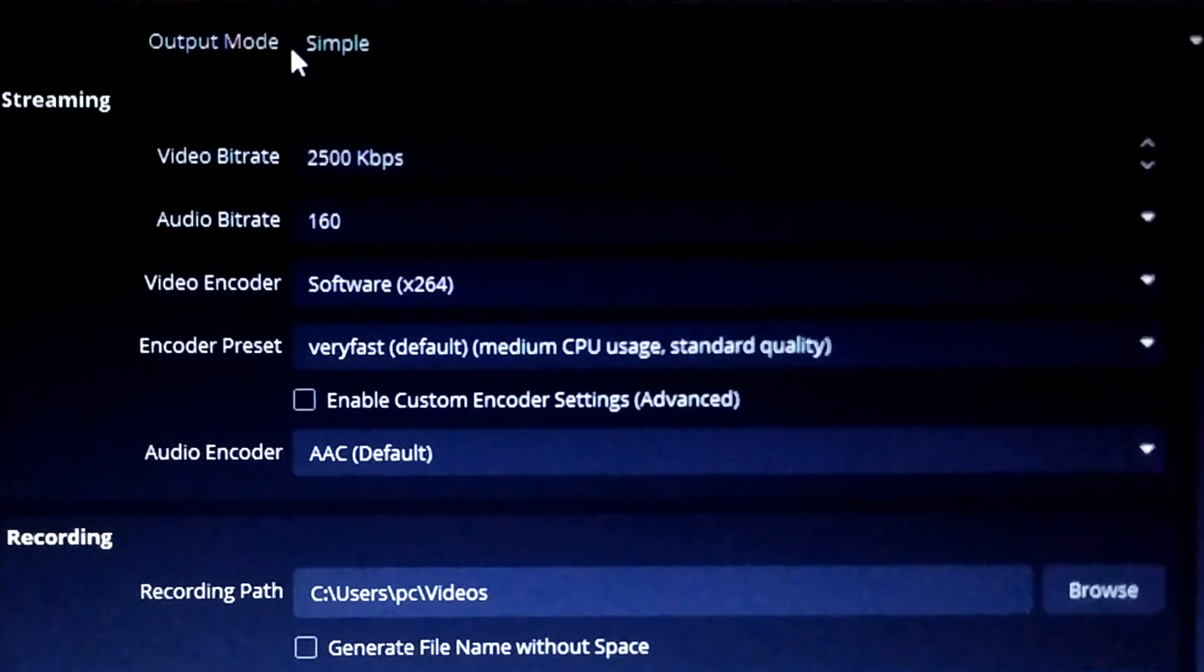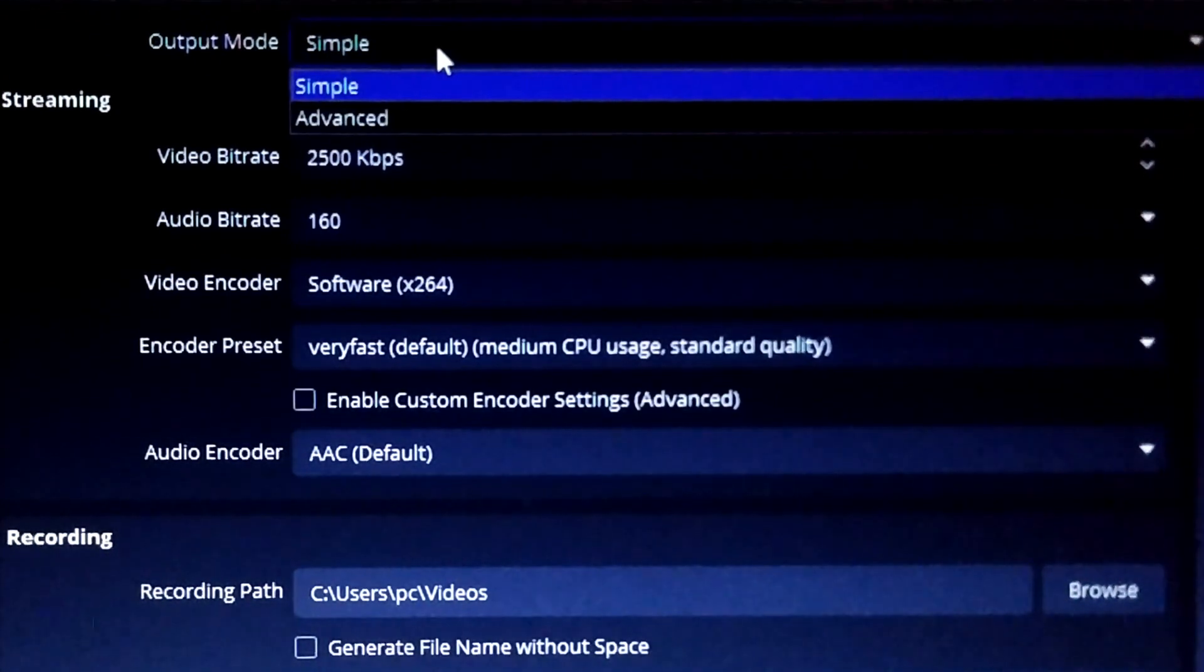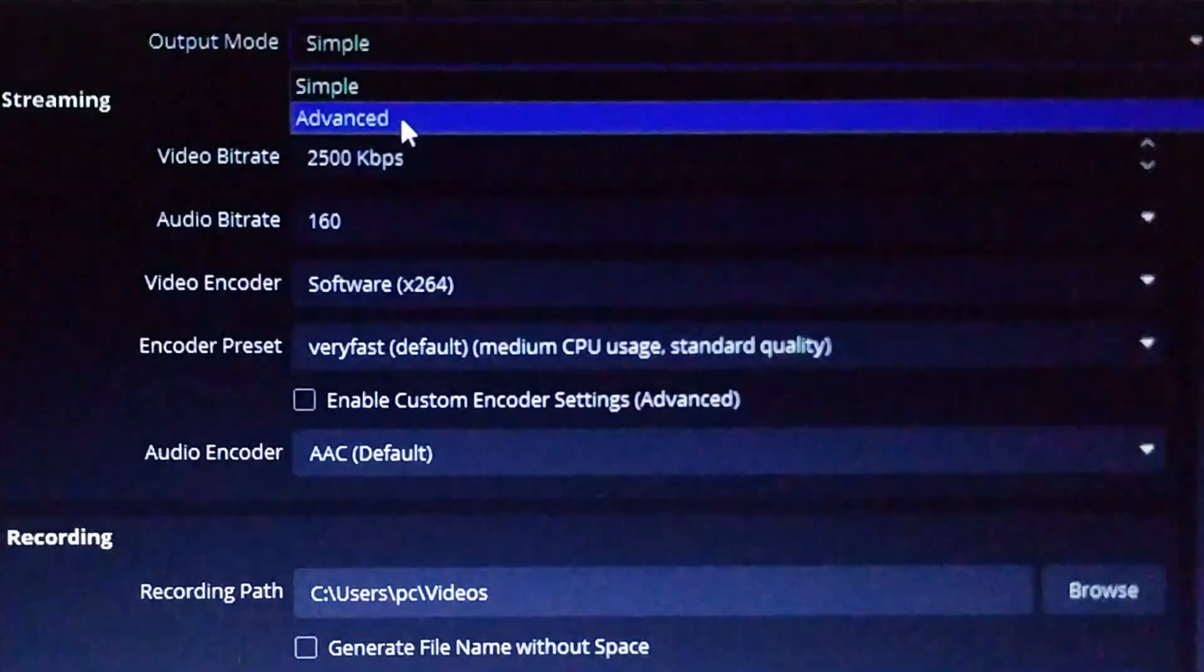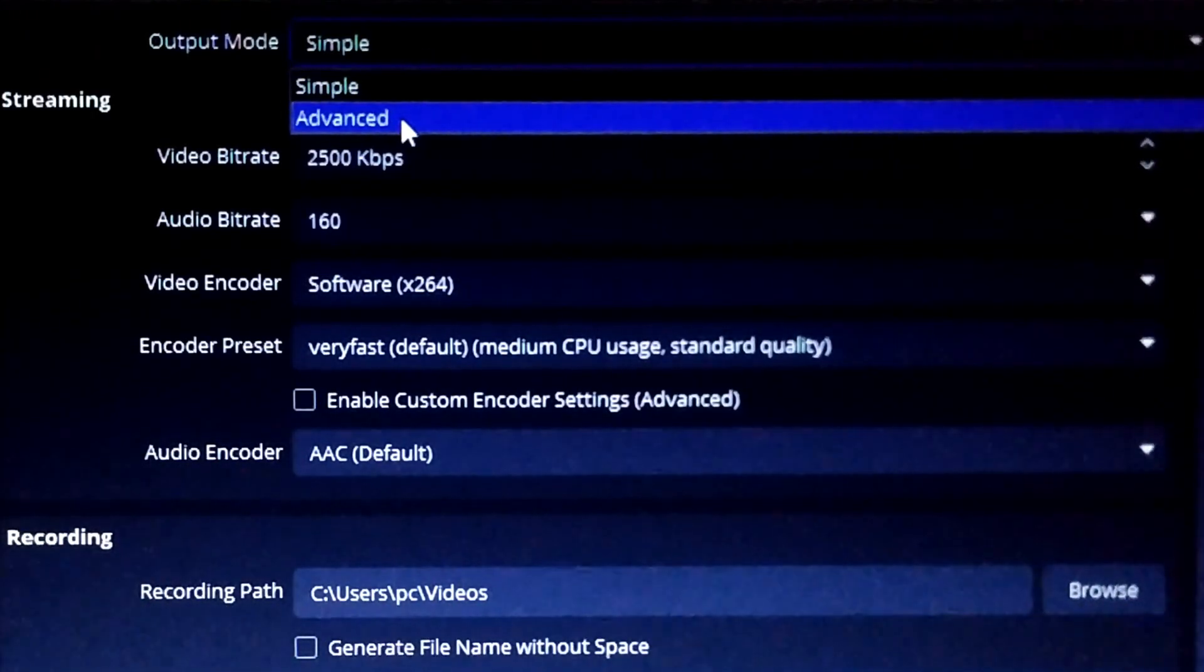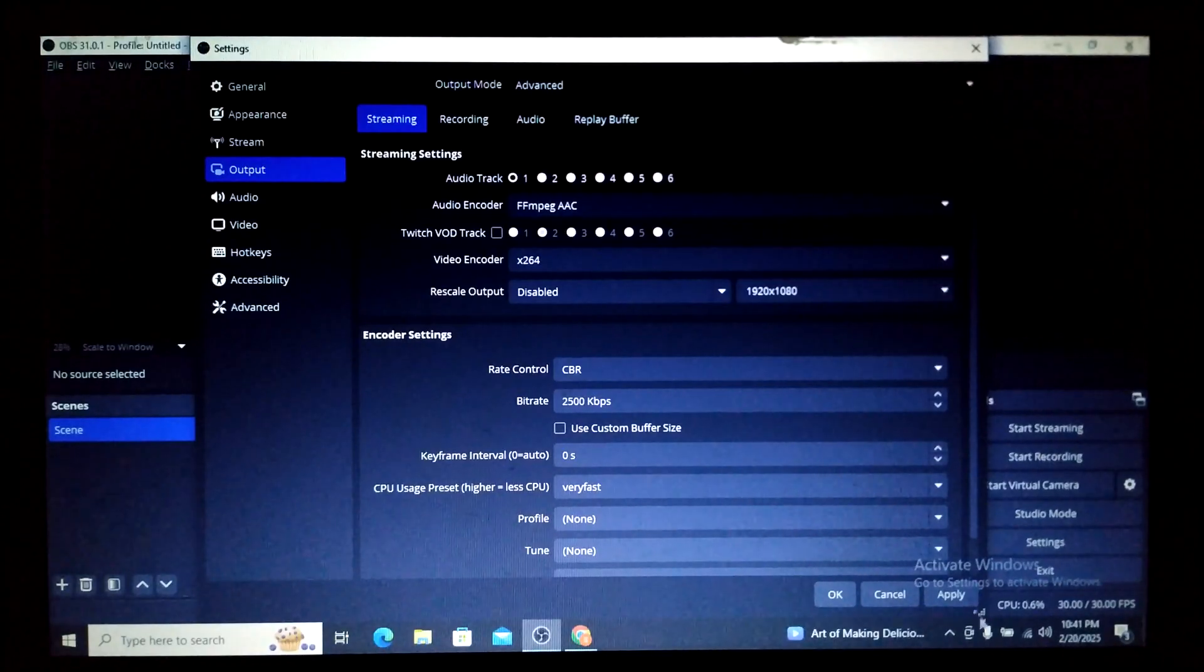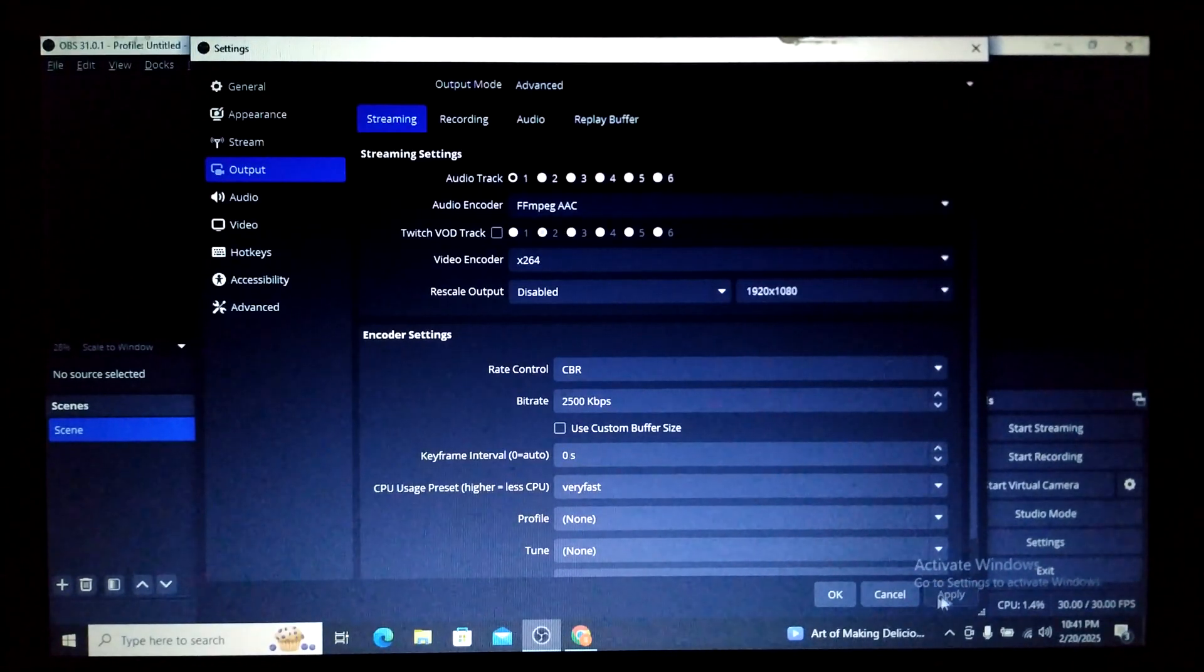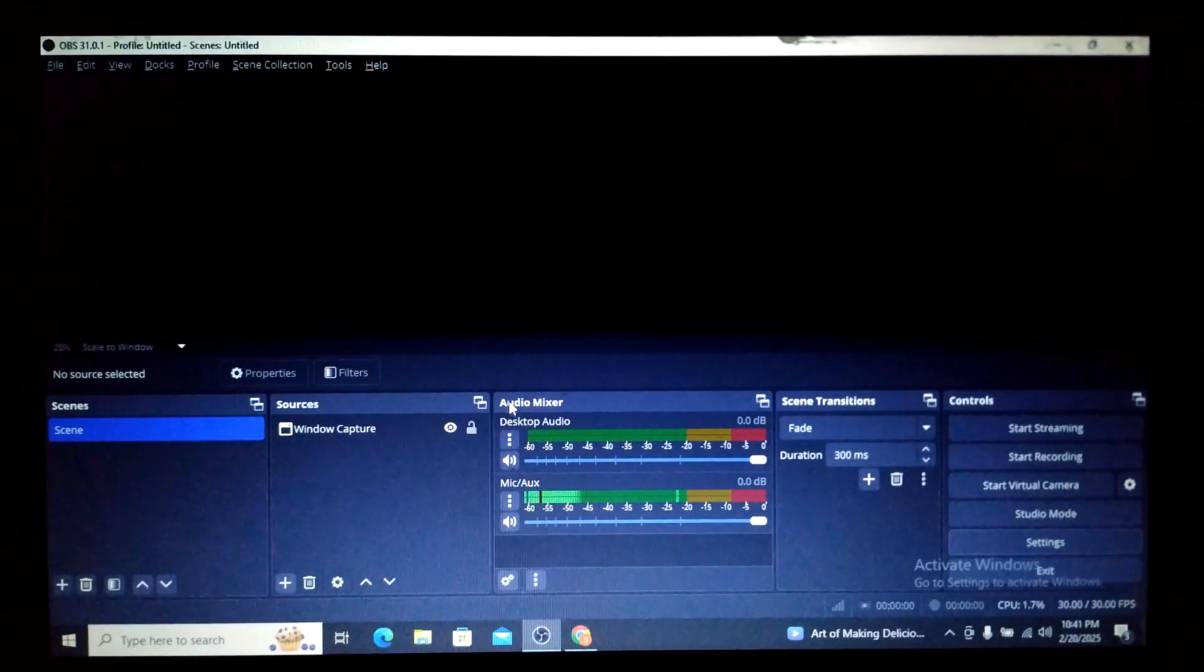Just click on the dropdown menu and you can see instead of Simple there is another option called Advanced. Simply press Advanced and here you can see Apply and OK. So this is the solution.